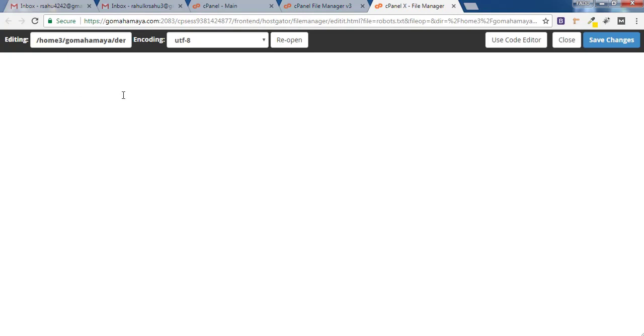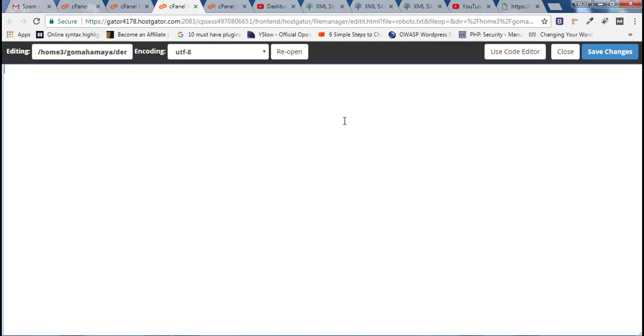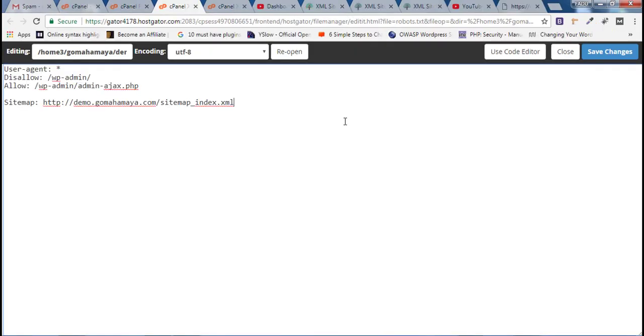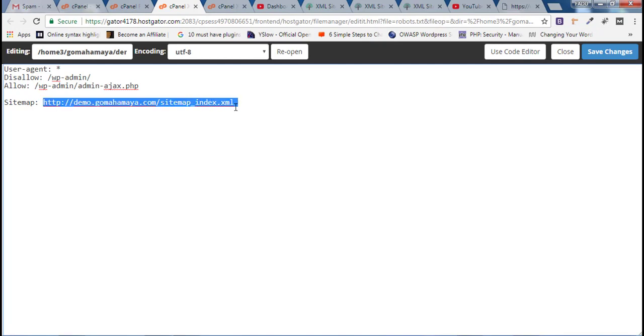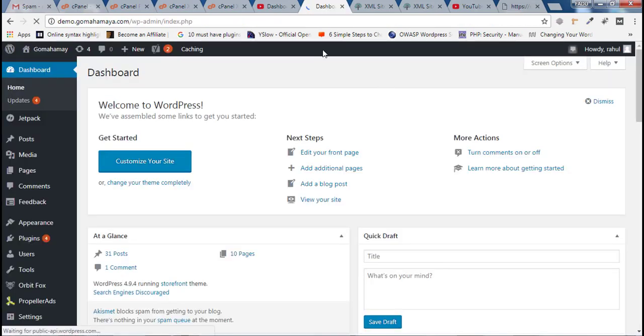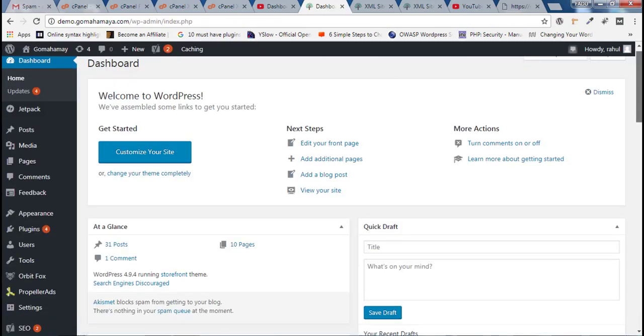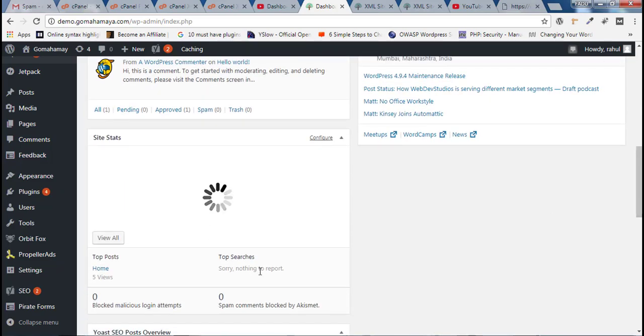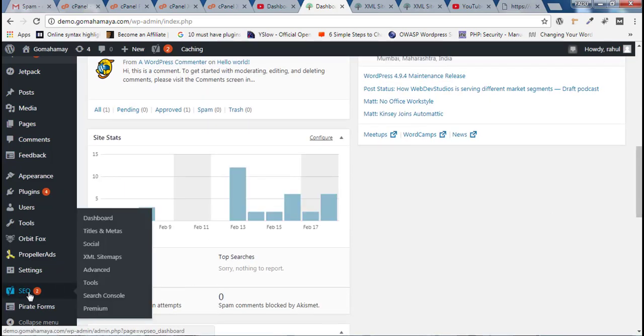Once you are on this page, paste the following code inside this file. Here you will find sitemap. This particular sitemap you need to add from your website. For that, login to your dashboard, scroll down and hover over the SEO plugin you are using. I wish you have gone through my tutorial of SEO plugin configuration.